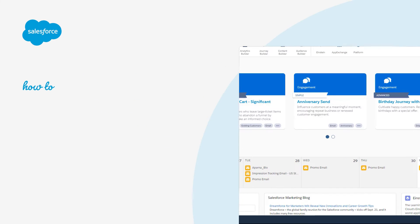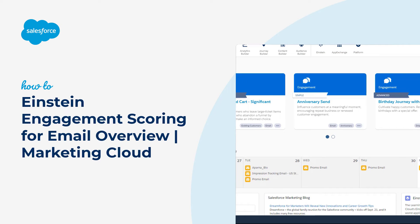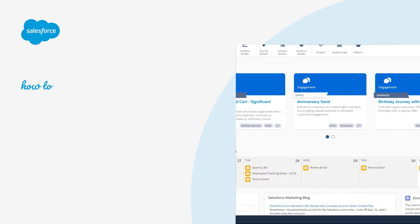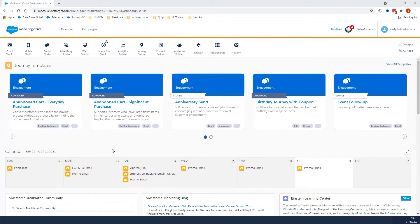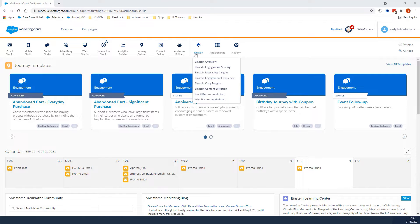Thank you for joining this quick Getting Started screencast, brought to you by Salesforce Support. In this video, we're going to review the Einstein Engagement Scoring dashboard and run through some examples on how to send personalized emails based on an engaged audience.